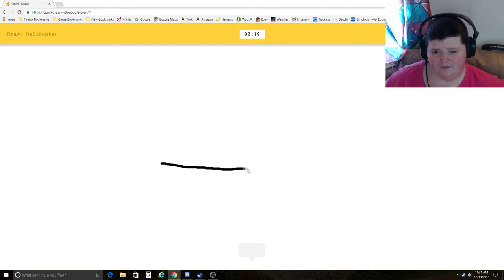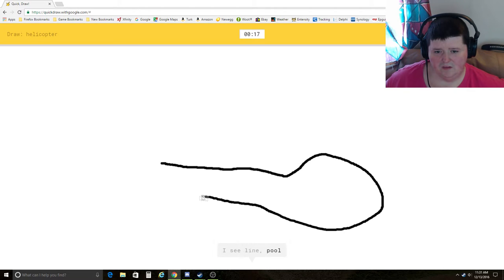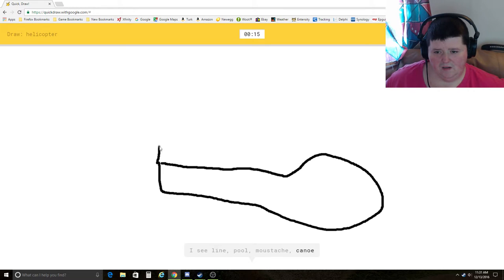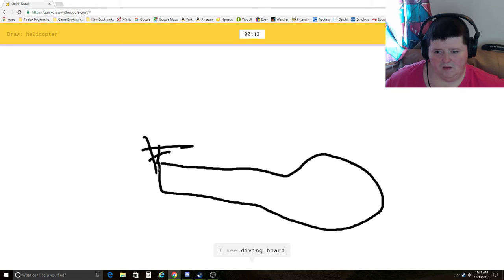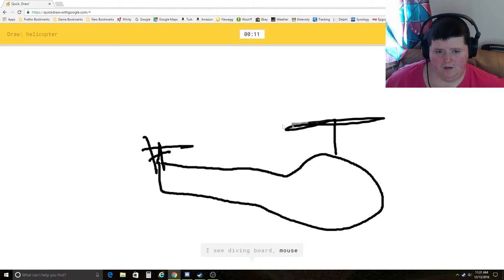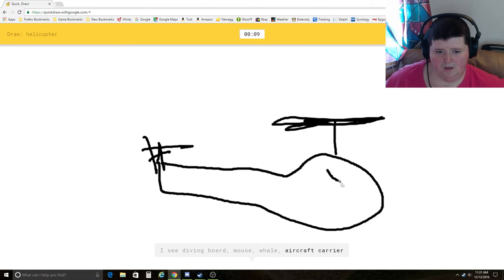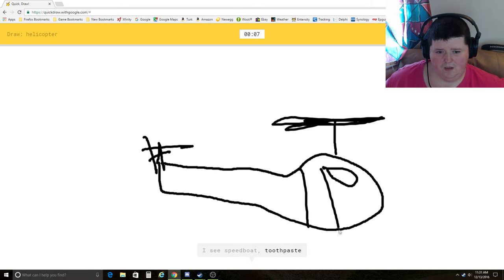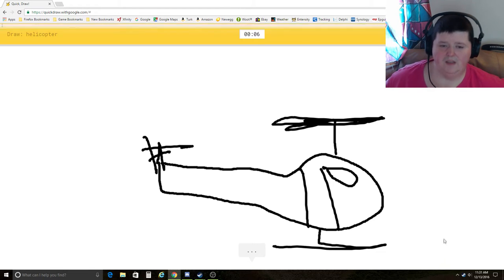Helicopter. I see line, pool, mustache, canoe, frying pan, diving board, mouse, whale, aircraft carrier, speedboat, toothpaste. Oh, I know. It's helicopter. Yes.